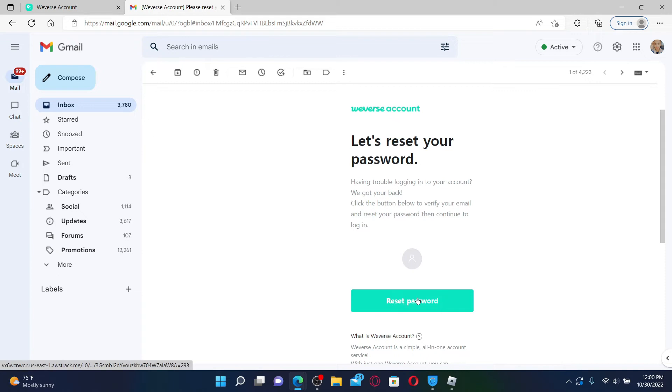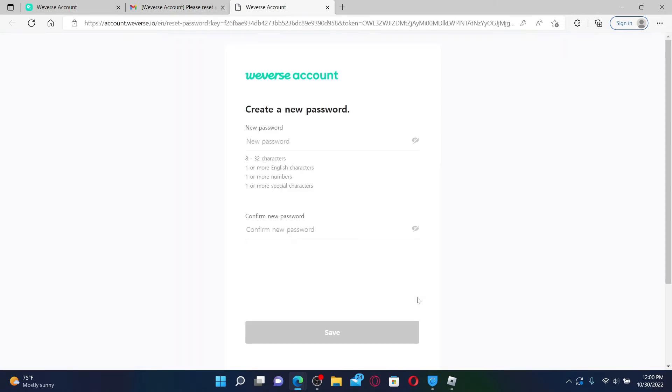Click on the reset password link and this will take you to a new page where you can create a new password for your Weaver's account.